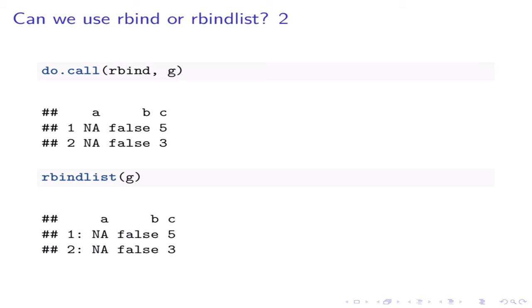Again, we can use the function rbind or rbindlist because each element of the list g is a data frame. We are actually rbinding these data frames together.